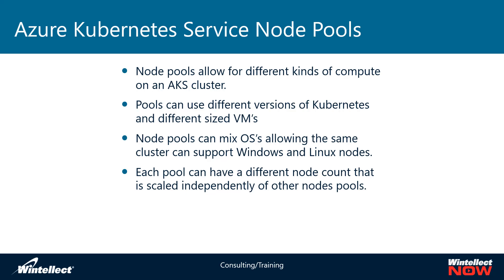Now each pool will have a different node count so they can be scaled independently of one another as well. So if I want a majority of my work to go to a specific node pool, I can have say 10 nodes on that one, but I need specialized work to be performed on a different set of nodes. I can have a different kind of VM and then delegate that work to a different set of nodes and maybe only have two or three nodes in that particular node pool that is say for maybe database work or for batch processing or something along those lines.